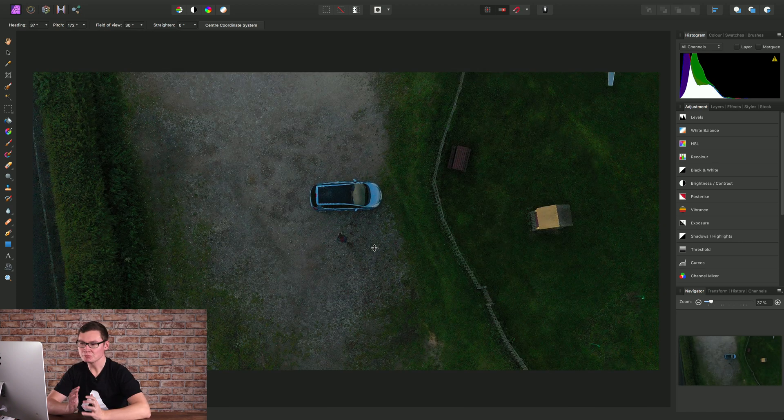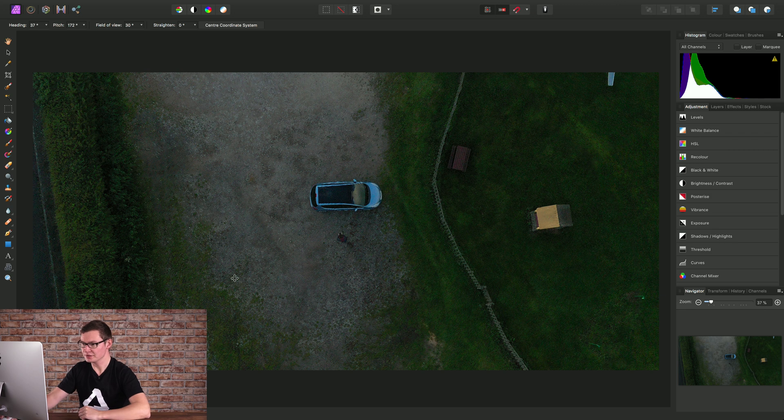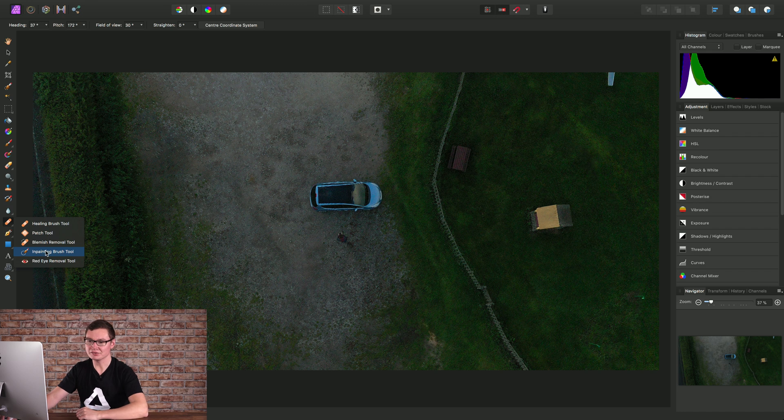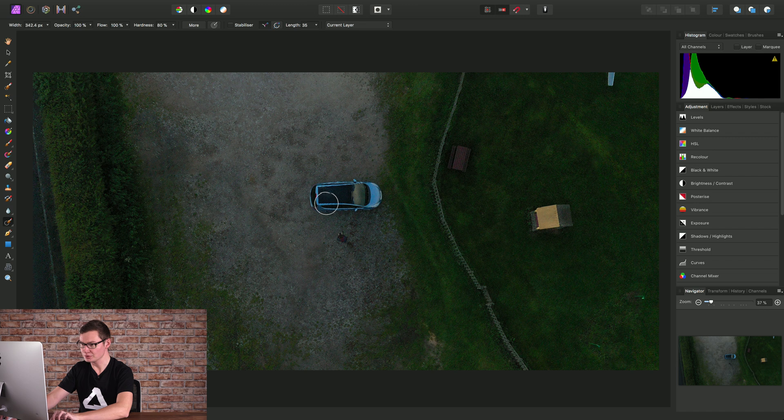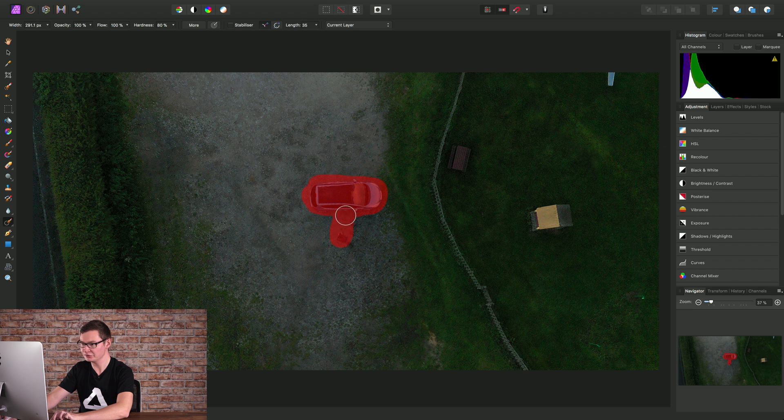I can remove these two elements from the image by long-clicking on the healing brush tool and selecting the inpainting brush tool. I'll use the right bracket key to increase the brush width, then brush over the car and myself, and release the mouse button.